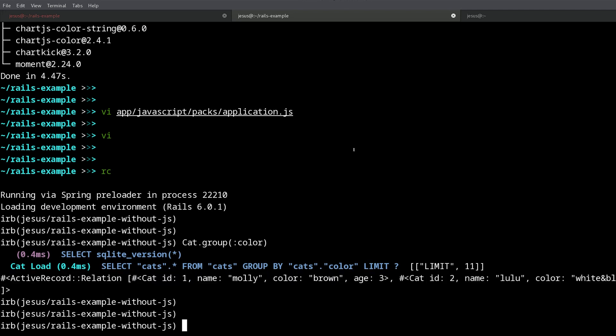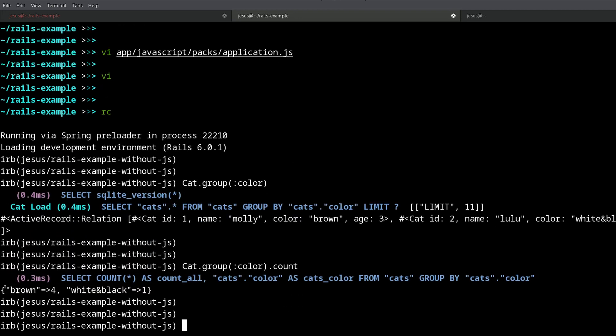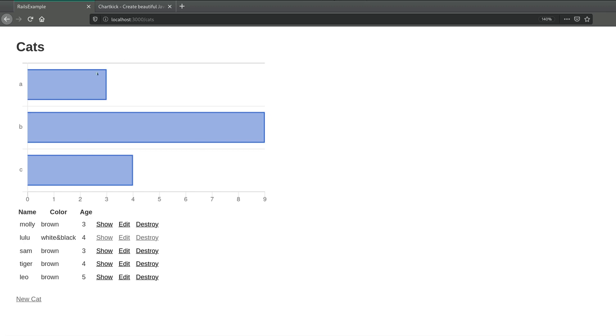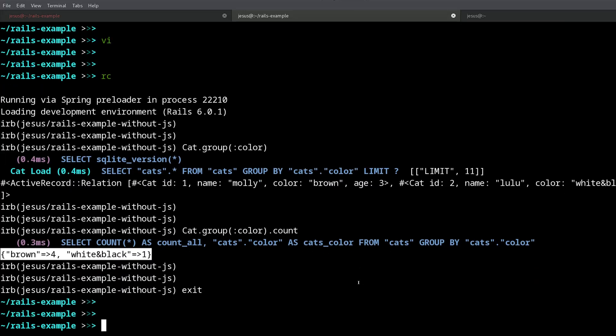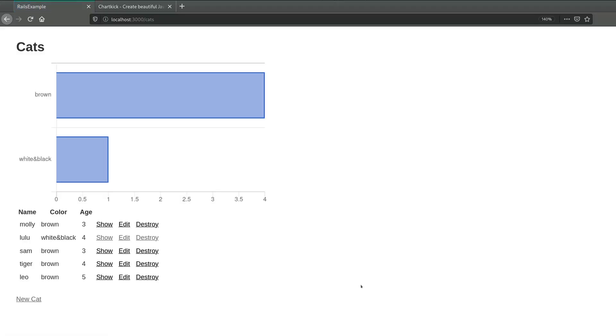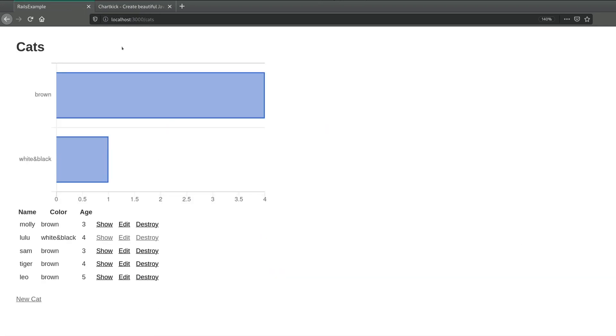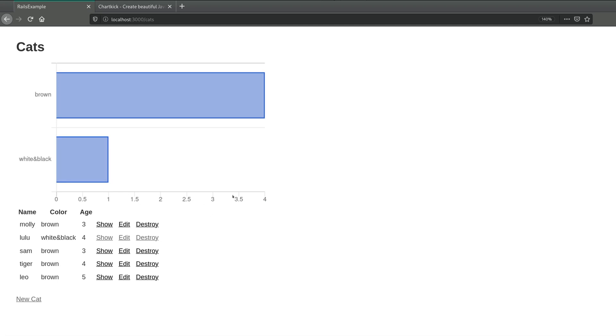And then if you count, there we get a hash, and that's the data that we're going to be using for this chart. Okay, so now I'm going to reload this. And tada! We can quickly see brown cats - we have four of them. In fact, chartkick is very nice because you can hover over the different pieces of information on the chart. We can see brown: 4, white and black: 1, and we can also see these lines below and the names on the left. That's very nice. We have our chart with very little work.